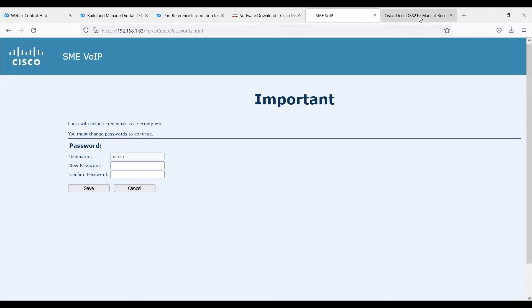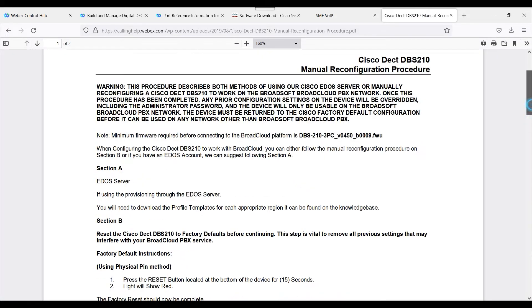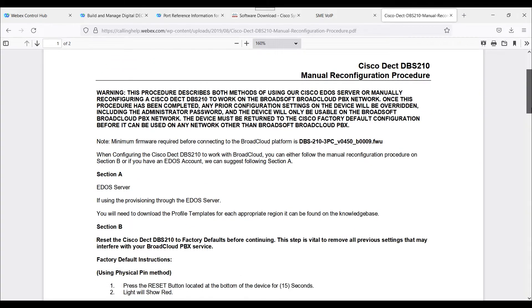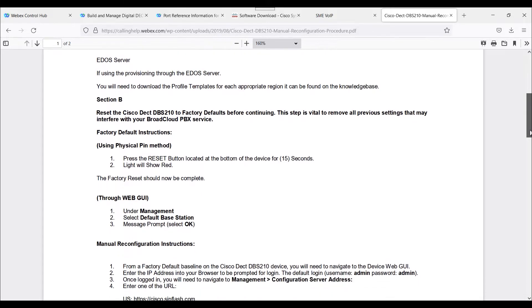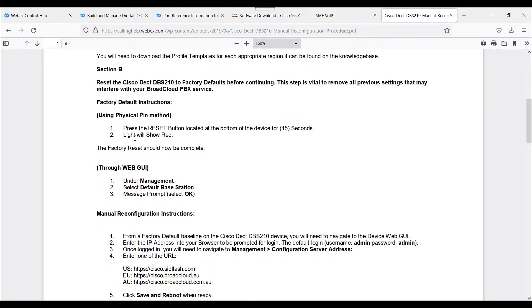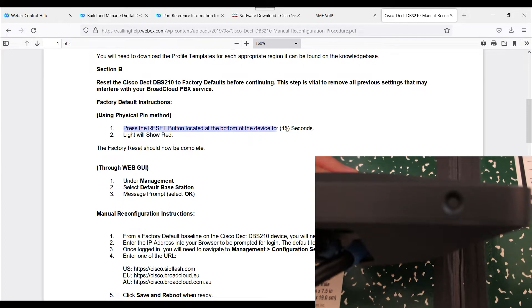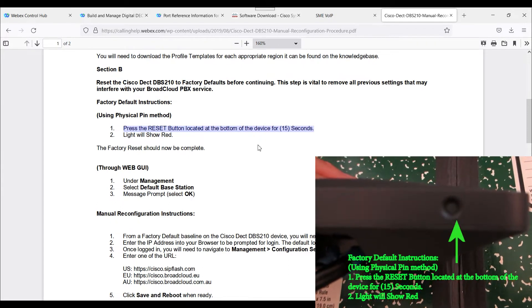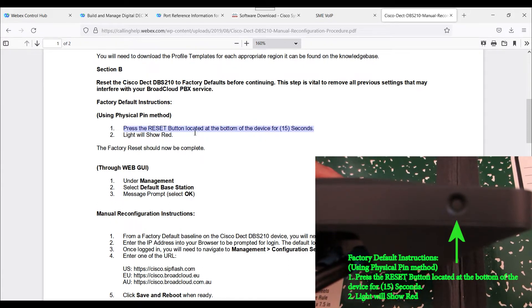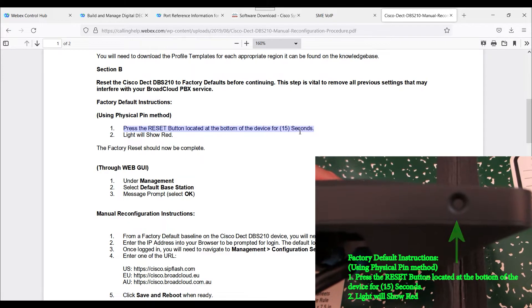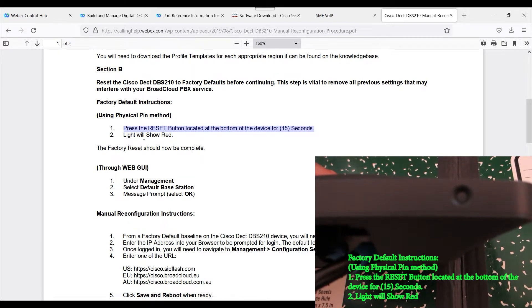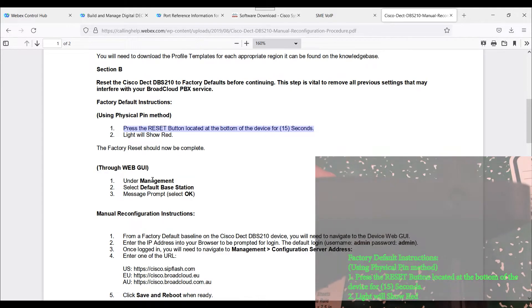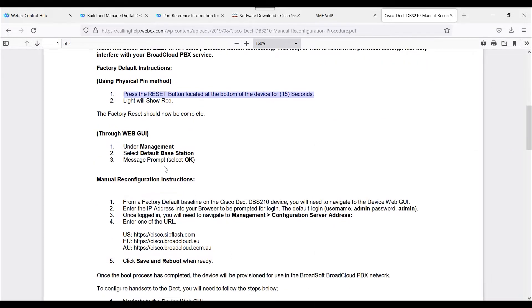There's a document, Cisco DEC DBS-210 Manual Reconfiguration Procedure. I went ahead and reset the unit to factory default, pressed the reset button on the bottom of the device for 15 seconds, and the light showed red. Right now I'm at the stage of logging in through the actual web GUI of the unit itself.